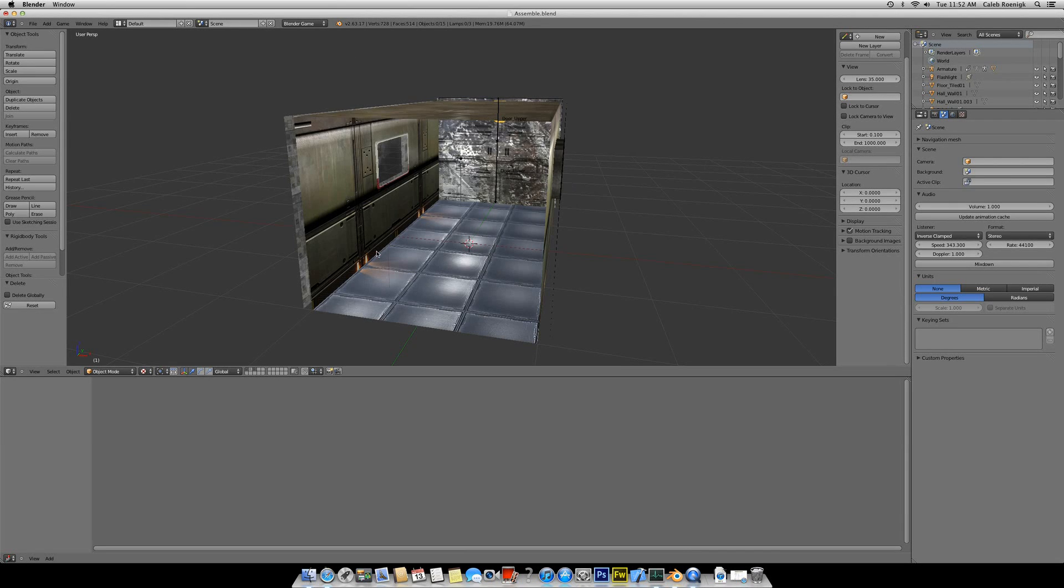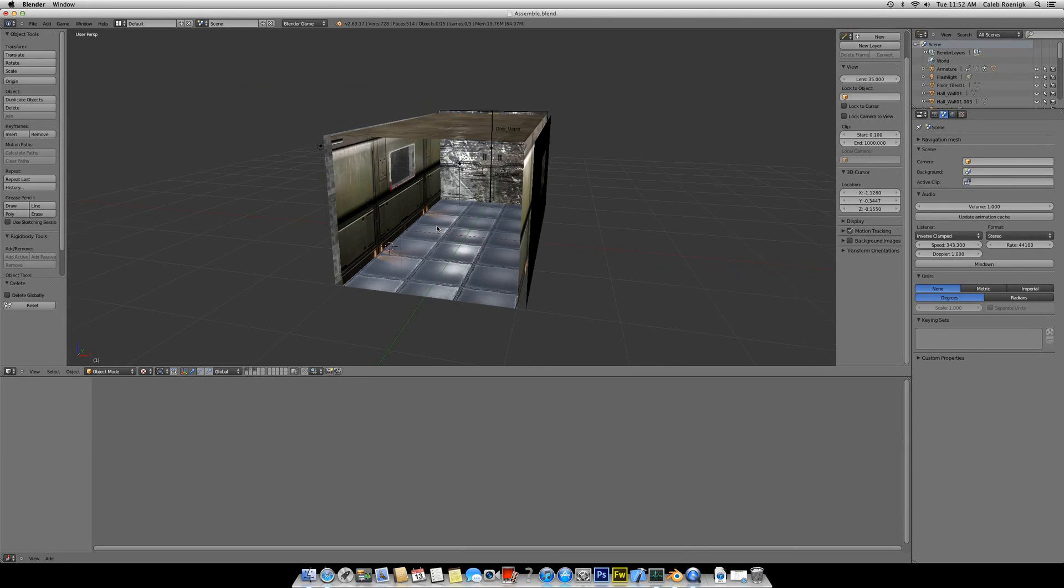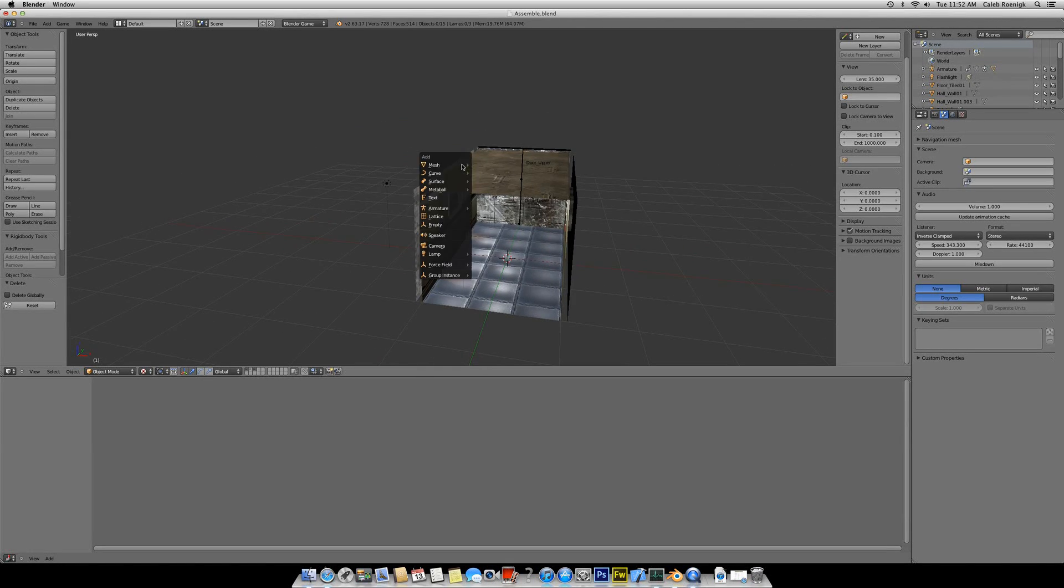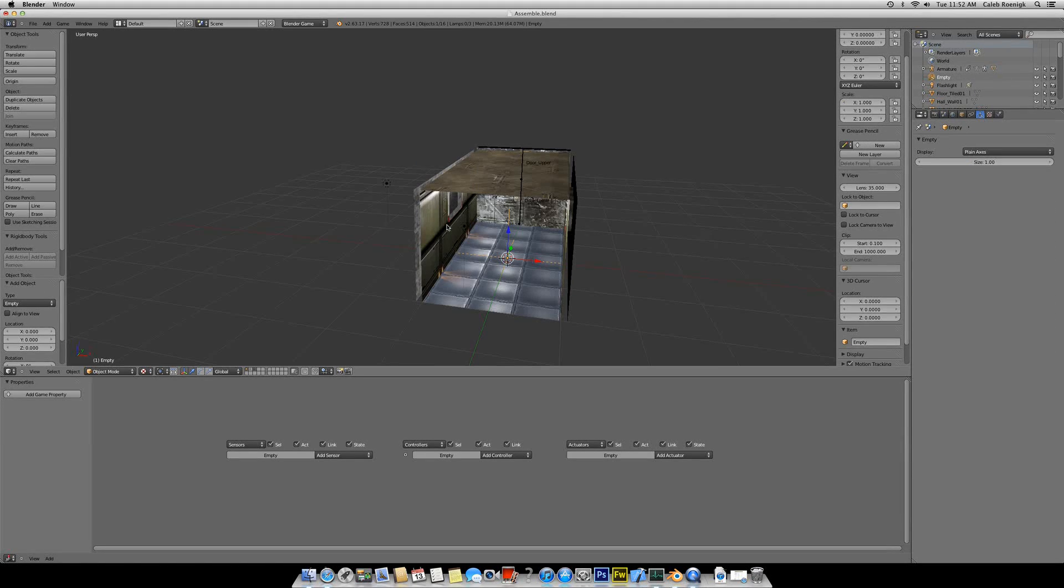Hello guys, and welcome to another Blender tutorial. Alright guys, so what we're going to be doing first is we're going to learn today how to add a sound to a simple game in Blender.